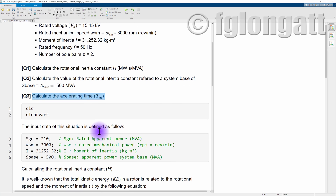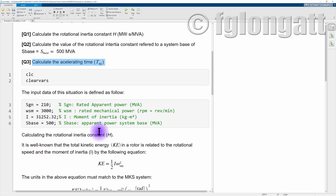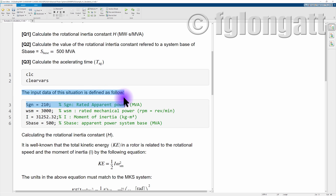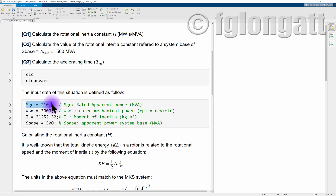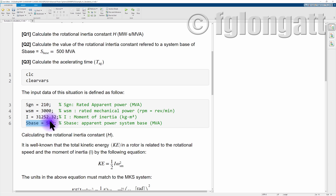Now I will go very briefly through this LiveScript. The first part is just basically the input data: we have the nominal power 210 MVA, the rated mechanical speed 3000 RPM, the moment of inertia, and the system base of 500 MVA.